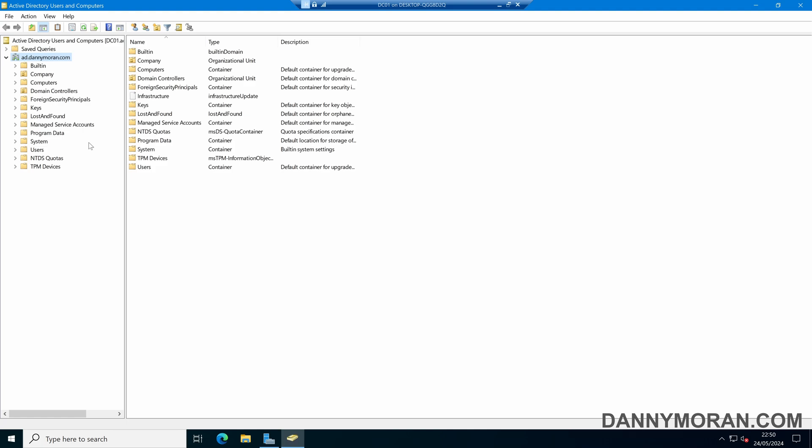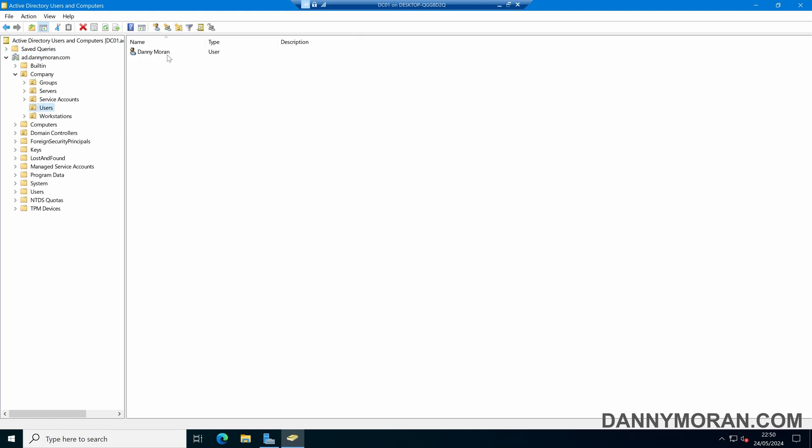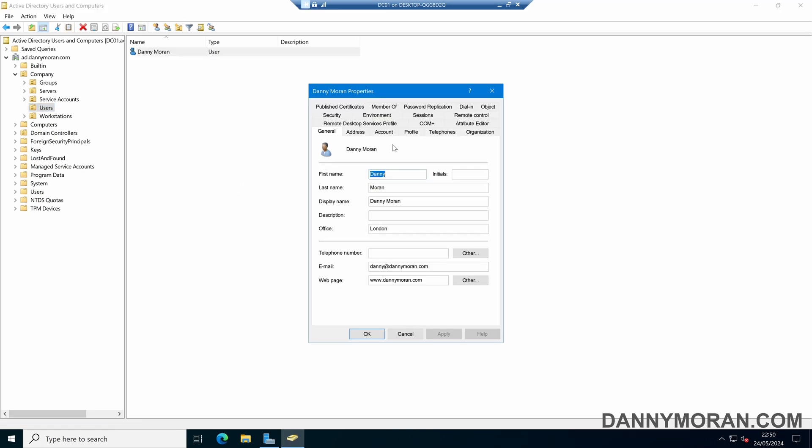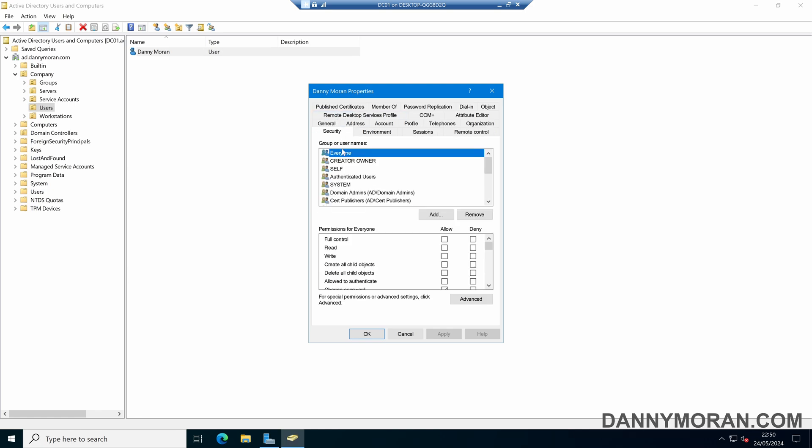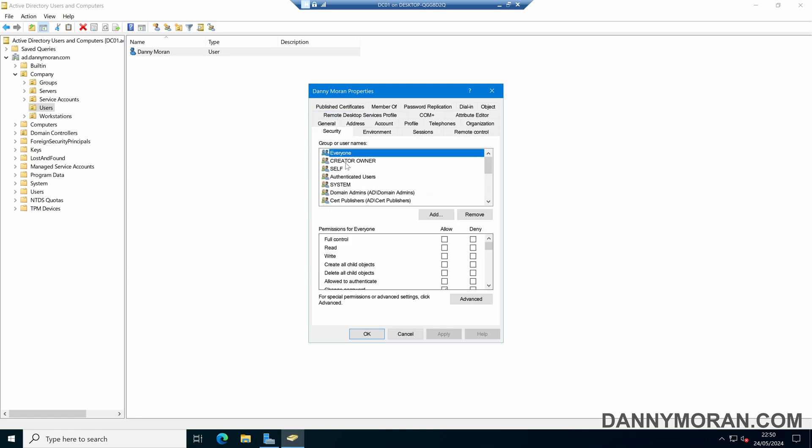The main reason people enable the advanced features is so when they right-click on an Active Directory object and come to Properties, we now get more menus within the Properties window. Some of these menus include security, so we can see what users and groups have security permissions over the objects.